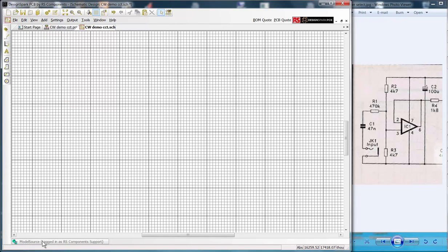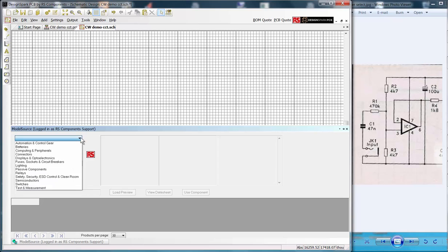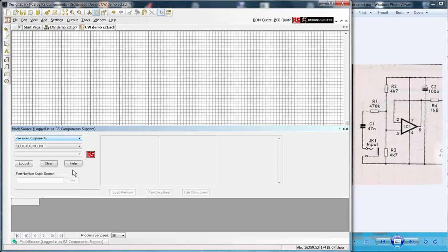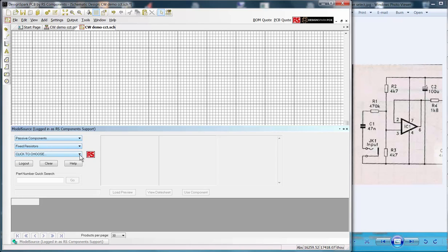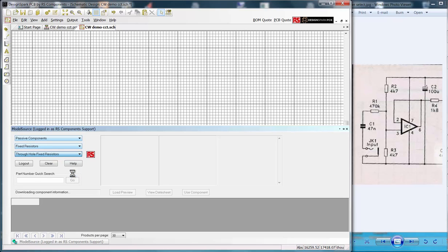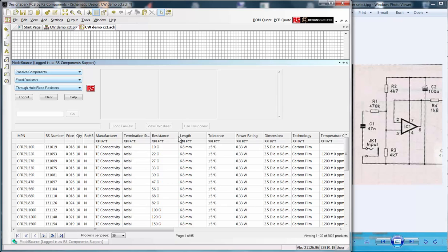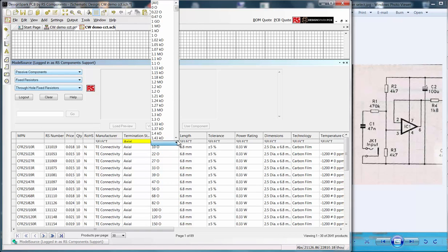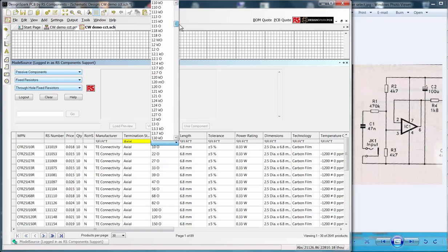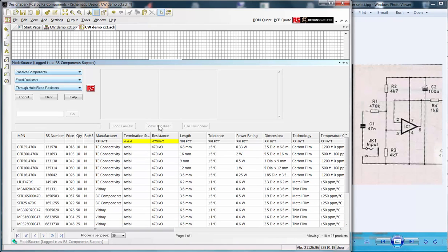Launch Model Source and we will select and load the resistors. In the selection boxes choose Passive Components, Fixed Resistors, Through Hole Fixed Resistors. The results table is now populated. If this is not visible or you wish to see more of the results drag the window upwards. We can now use the selection boxes to home in on our required part. First I select Axial Lead Parts, then the actual component value, 470k ohms. And we have 18 products to choose from.